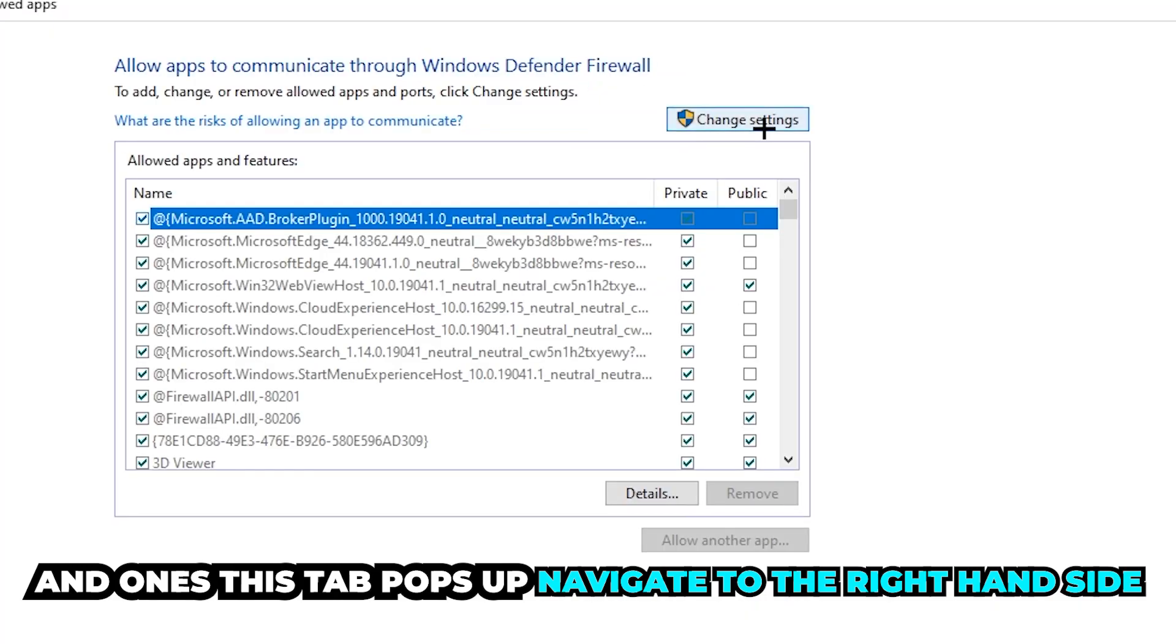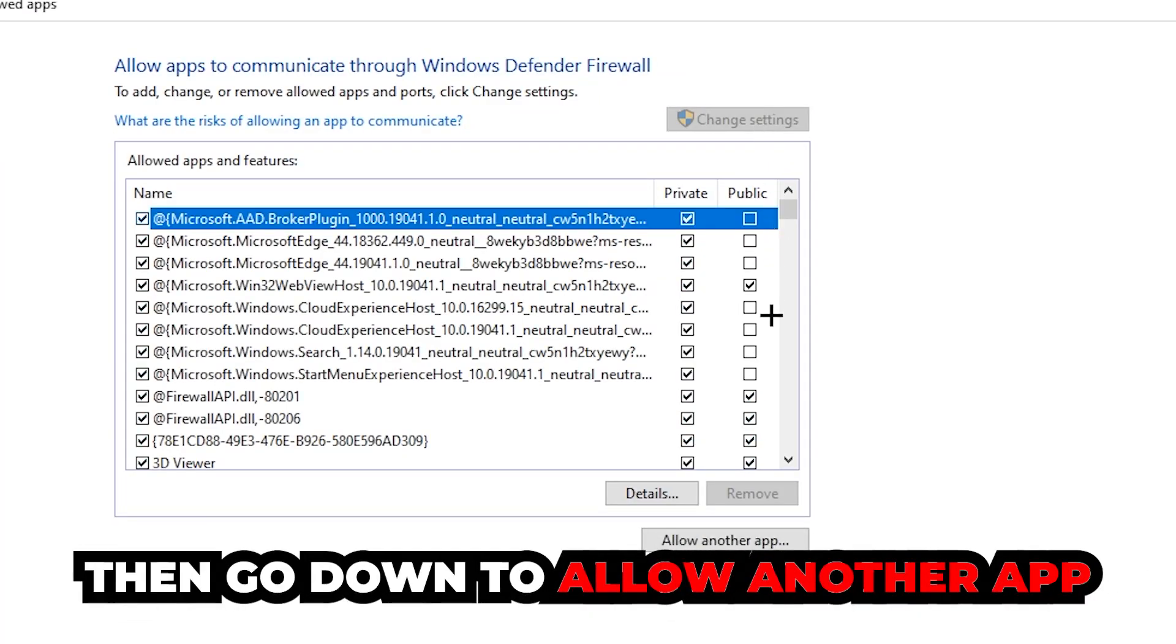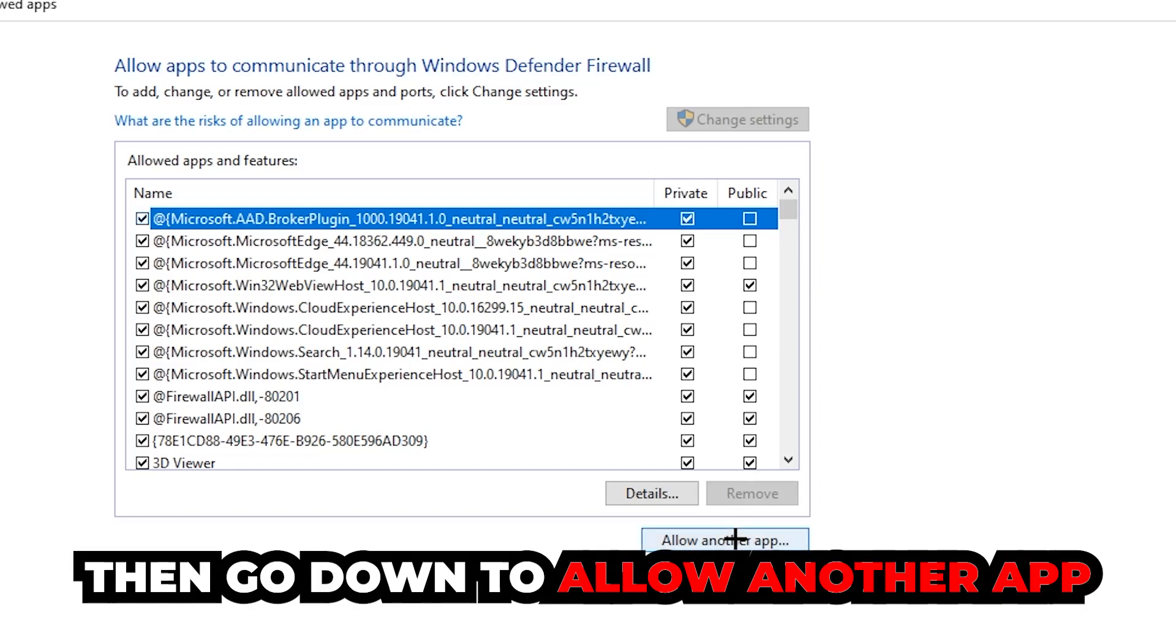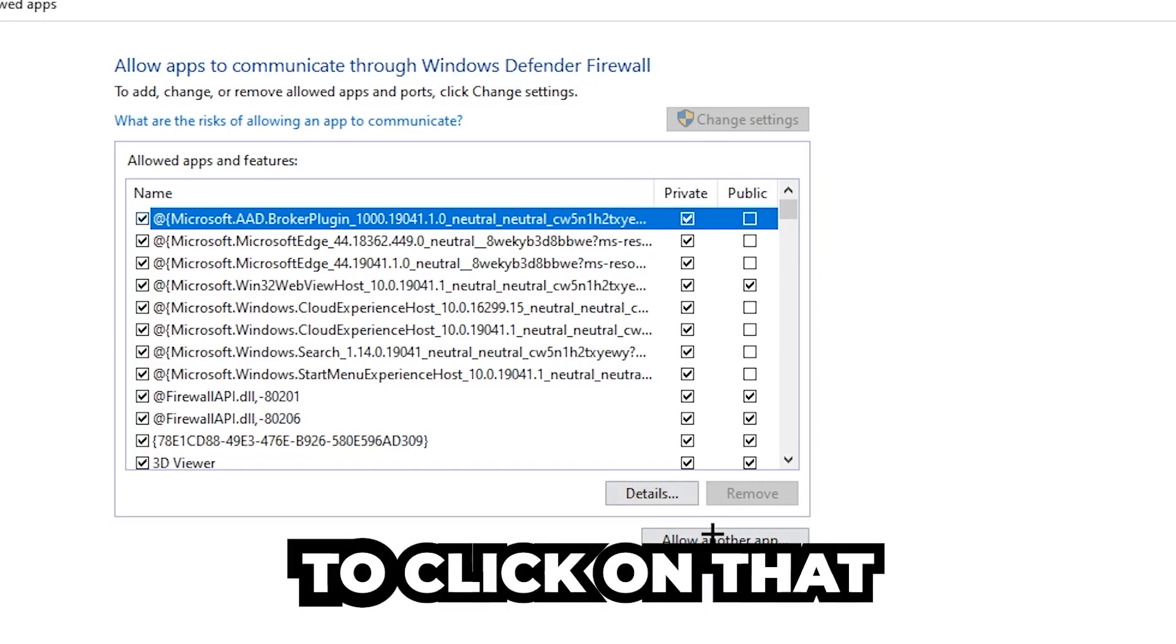Click 'Change Settings' and go down to 'Allow another app.' After clicking change settings you should be allowed to click on that, so hit that, then hit 'Browse.'